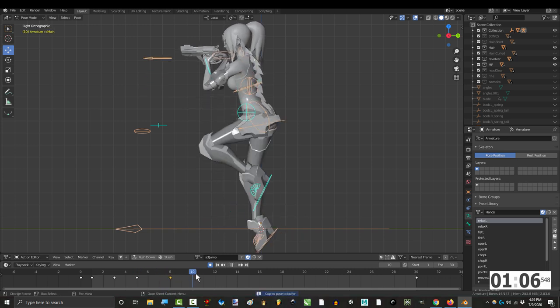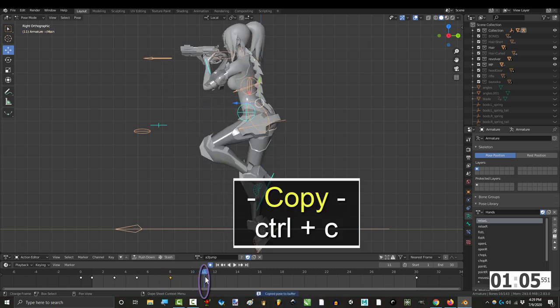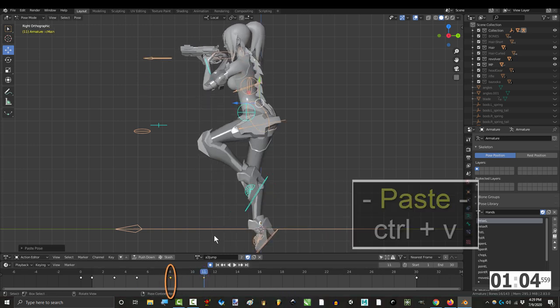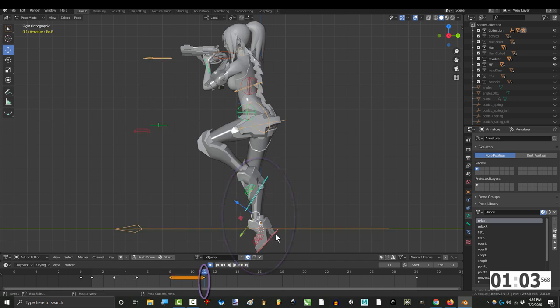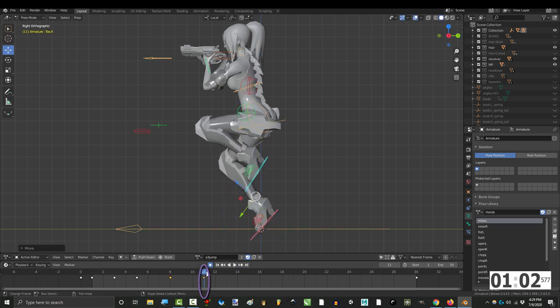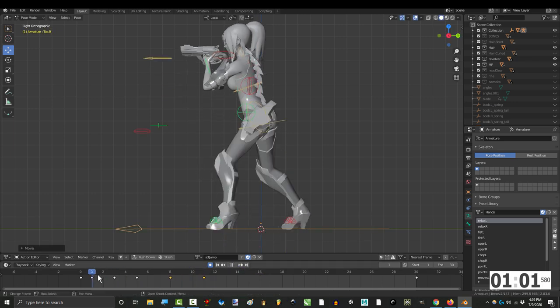As usual, give the king frame an extension by copying and pasting it to exaggerate the change in momentum.